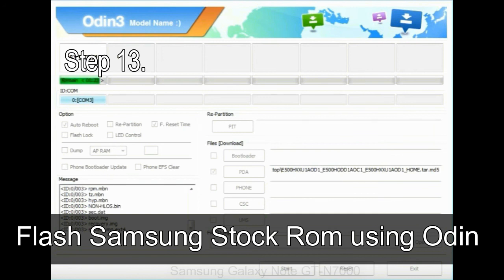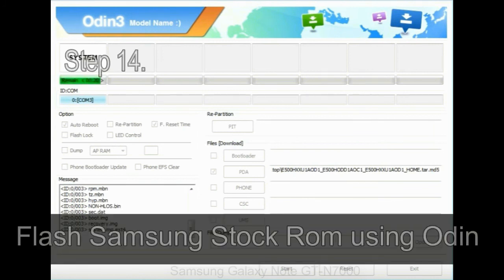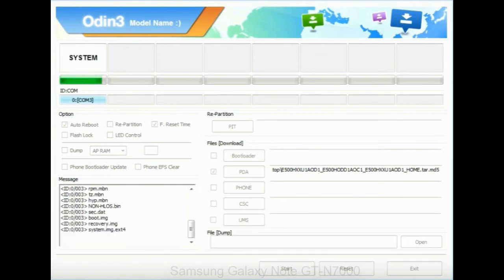Step 13: In recovery mode, wipe data slash factory reset. Step 14: Once cache data is cleared, select restart phone now from the recovery menu.